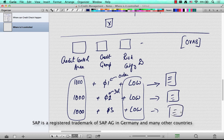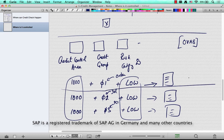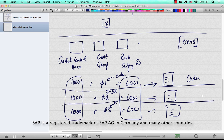In effect, the first combination represents one set of credit management settings for an order, the second represents another set for a delivery, and the third represents another set for PGI. This means you can have a different type of credit management during order creation, a different type during delivery creation, and a different type during PGI. That is the level of control that SAP gives you in credit management.